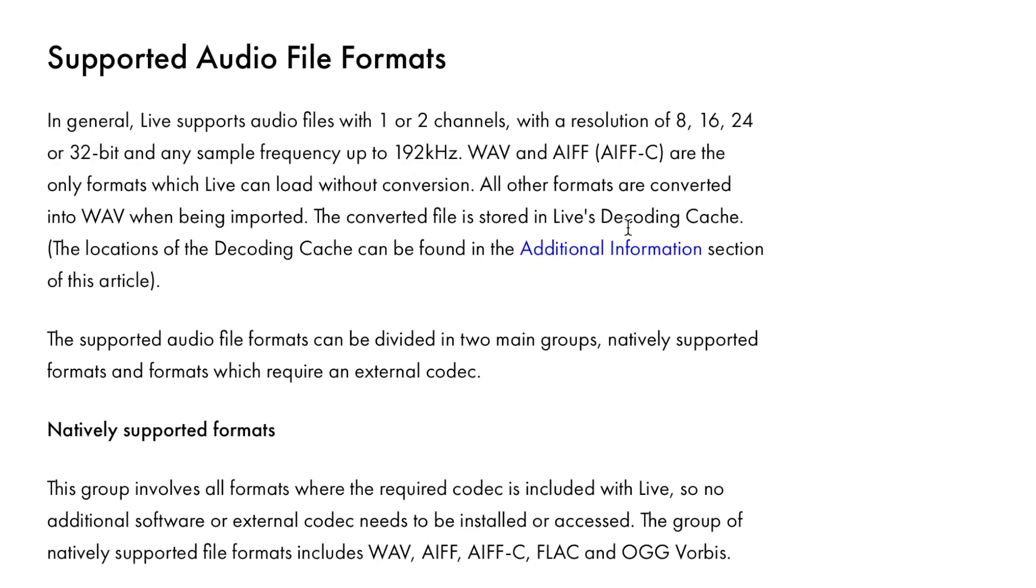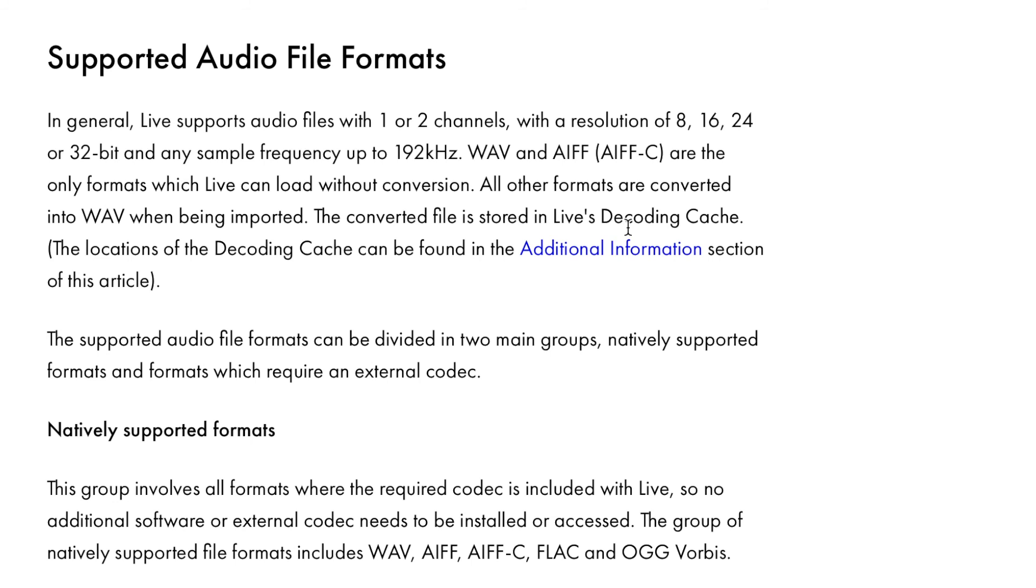As a general rule Ableton supports WAV and AIFF file types. That's 8, 16, 24 and 32 bit, with a sample frequency of up to 192 kilohertz. Other formats can be supported but need to be converted by Ableton and there are some formats that can't be used in Ableton. You can read more in the details as a link in description otherwise just try dragging it in and see if Ableton will accept it. There are online file converters you can use to solve the problem so just do a web search and see what you can find.